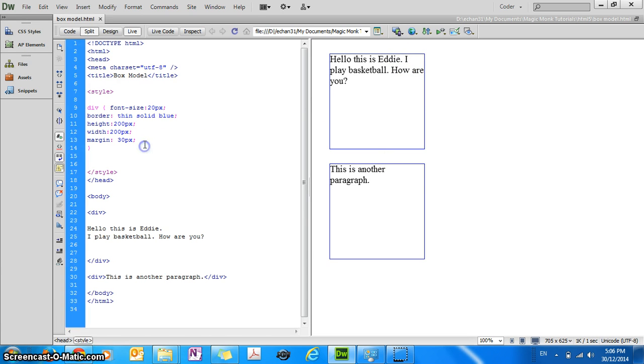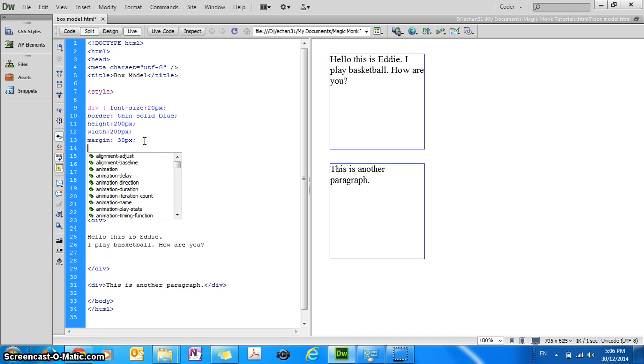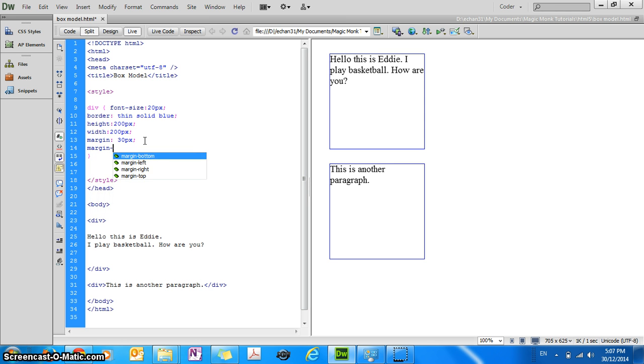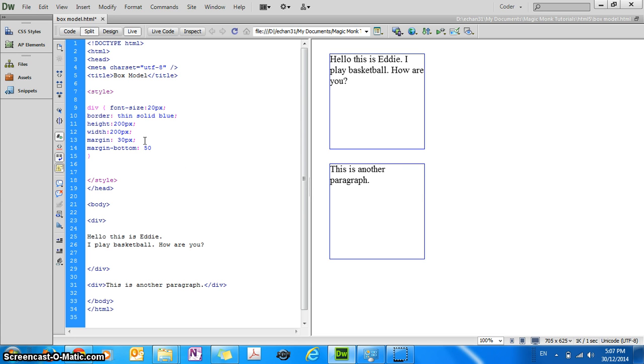So if you want to adjust the distance of just one side, for example let's say I want just the bottom to be 50 pixels, I can go margin-bottom colon 50 pixels.